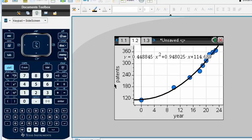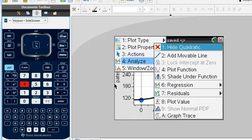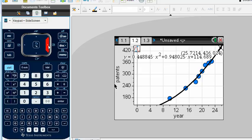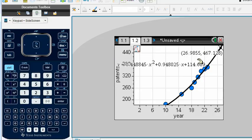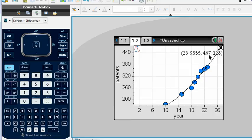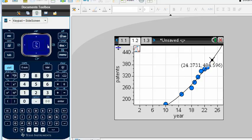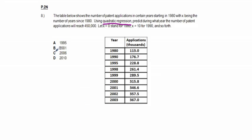Tracing the graph, at approximately year 26 we have 443,000 and at 26.9 we have 467,000, so patents exceed 450,000 around year 27. Since x represents years since 1980, year 26–27 corresponds to approximately 2006–2007. Our best answer is answer choice C.